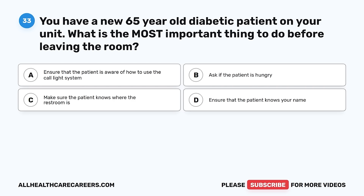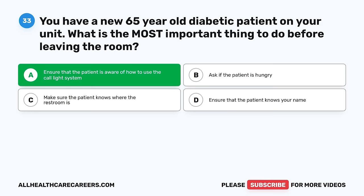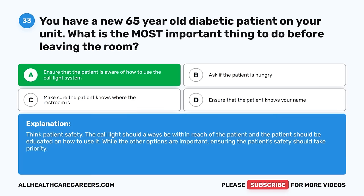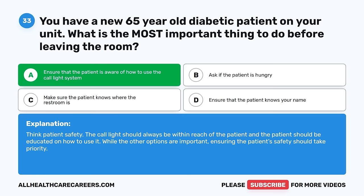Question 33. You have a new 65-year-old diabetic patient on your unit. What is the most important thing to do before leaving the room? A. Ensure that the patient is aware of how to use the call light system. B. Ask if the patient is hungry. C. Make sure the patient knows where the restroom is. D. Ensure that the patient knows your name. The correct answer is A. Think patient safety — the call light should always be within reach of the patient and the patient should be educated on how to use it. While the other options are important, ensuring the patient's safety should take priority.